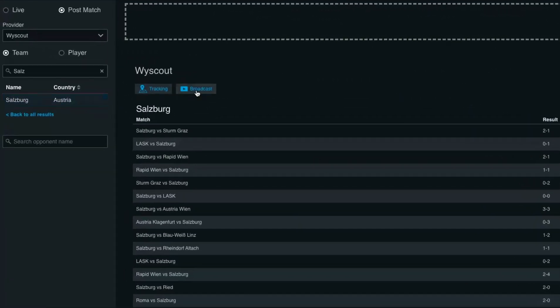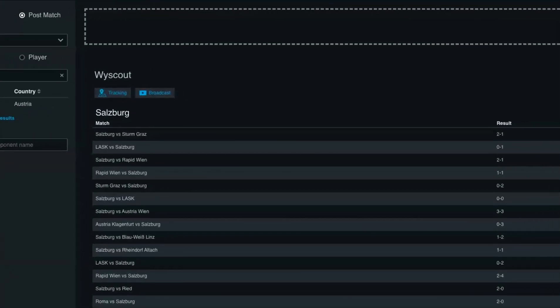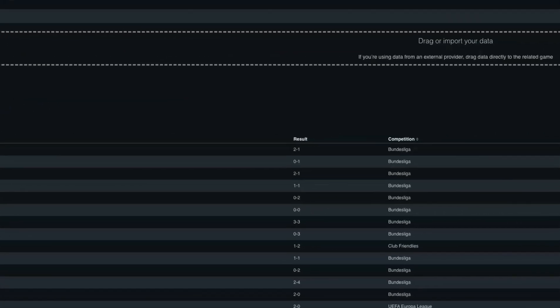You can see here that we have the podcast video and also the tracking data if available, as well as the Wirescout event data.